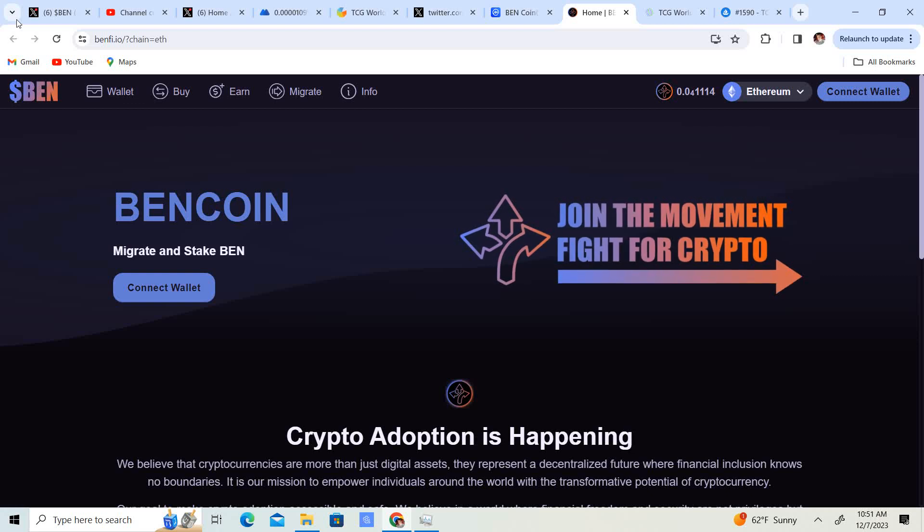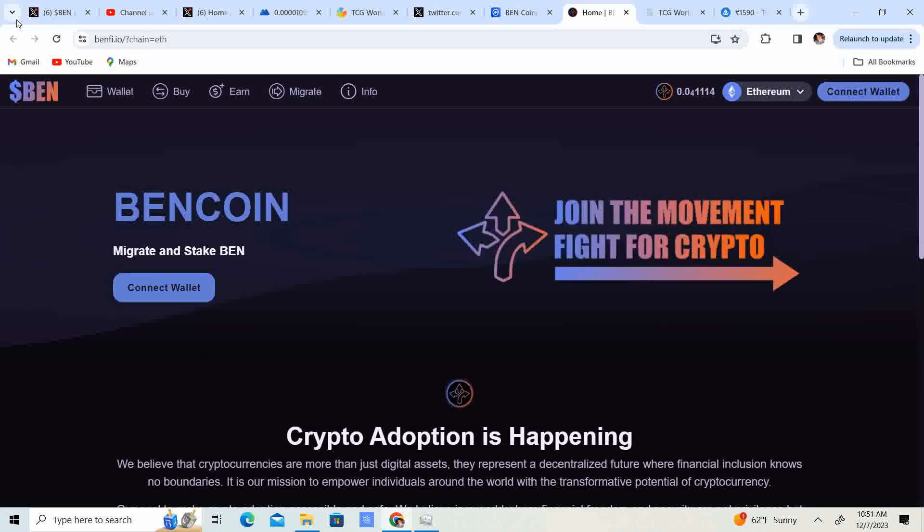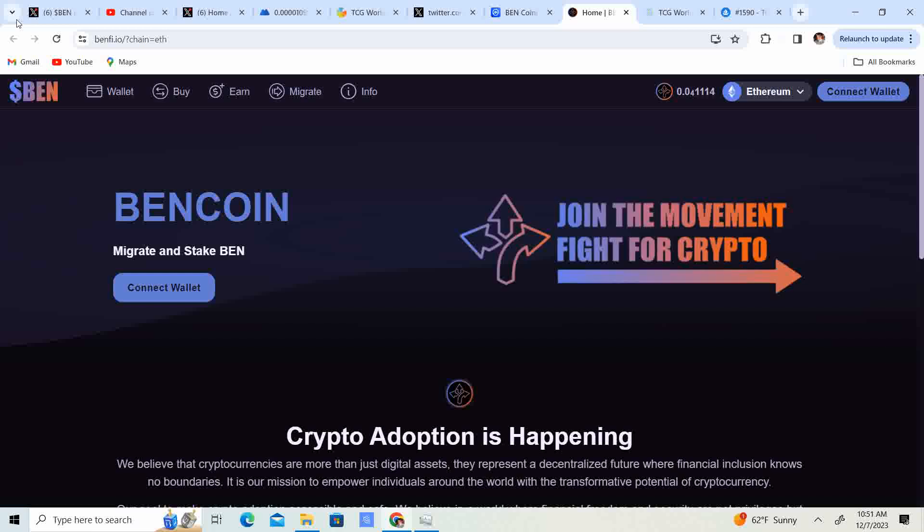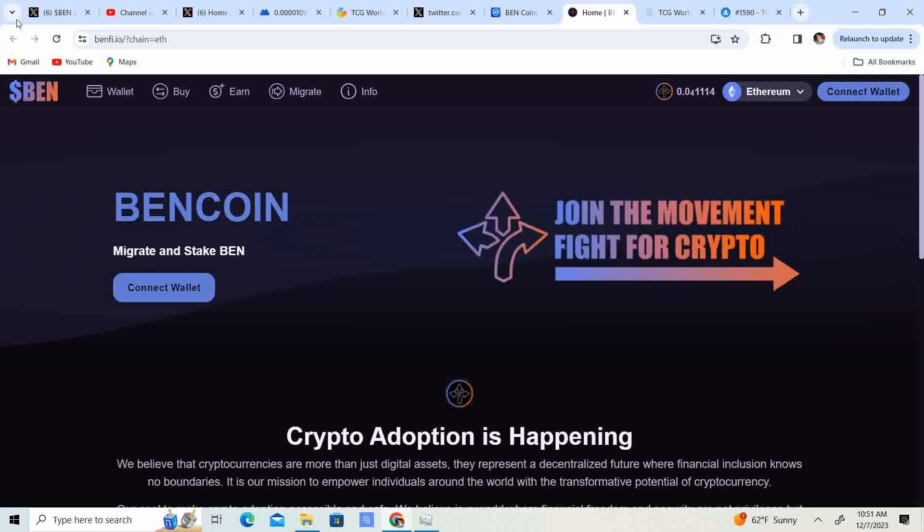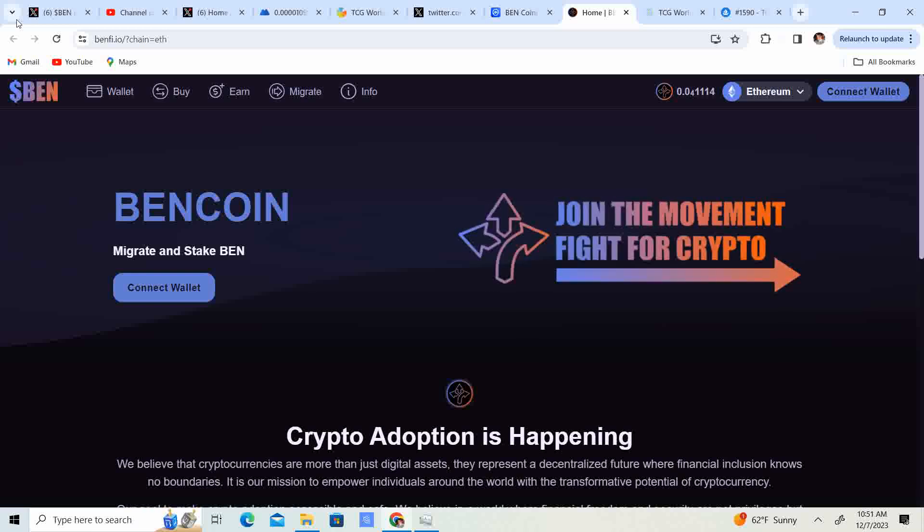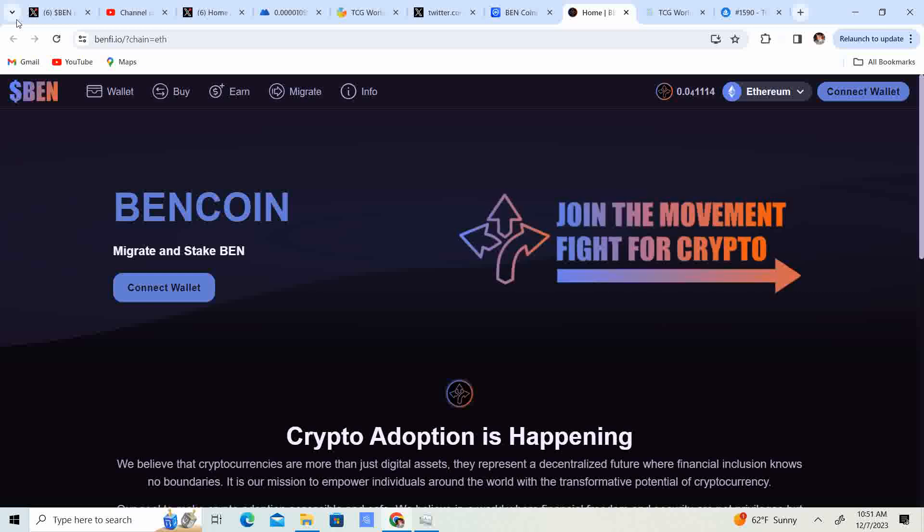Welcome back to Crypto's Rich Boy. Today we're going to be talking about Bincoin. But before we do guys, go ahead and like this video, subscribe to the channel, let me know what you think in the comment section down below, and share it with your friends.